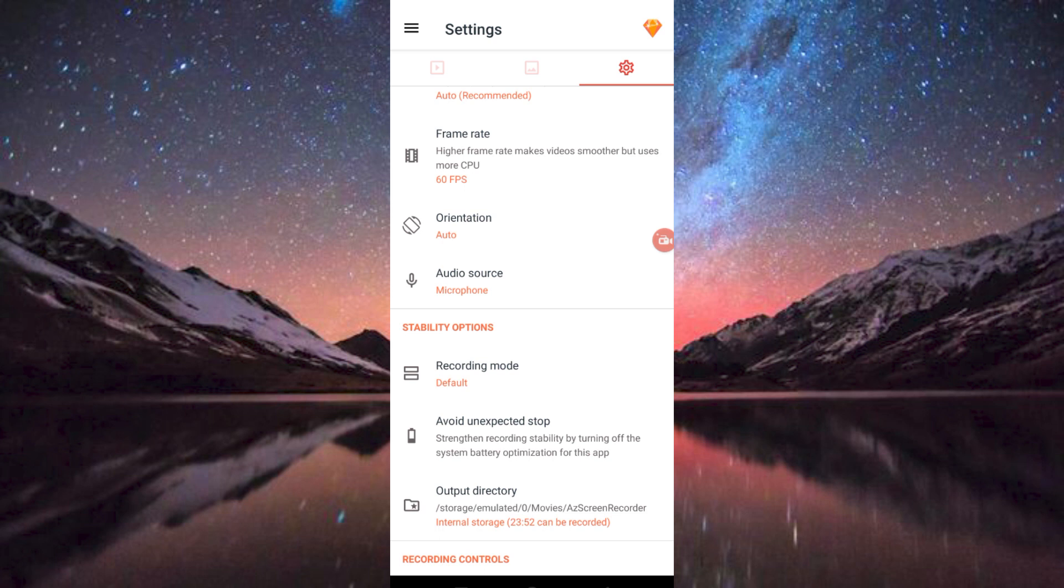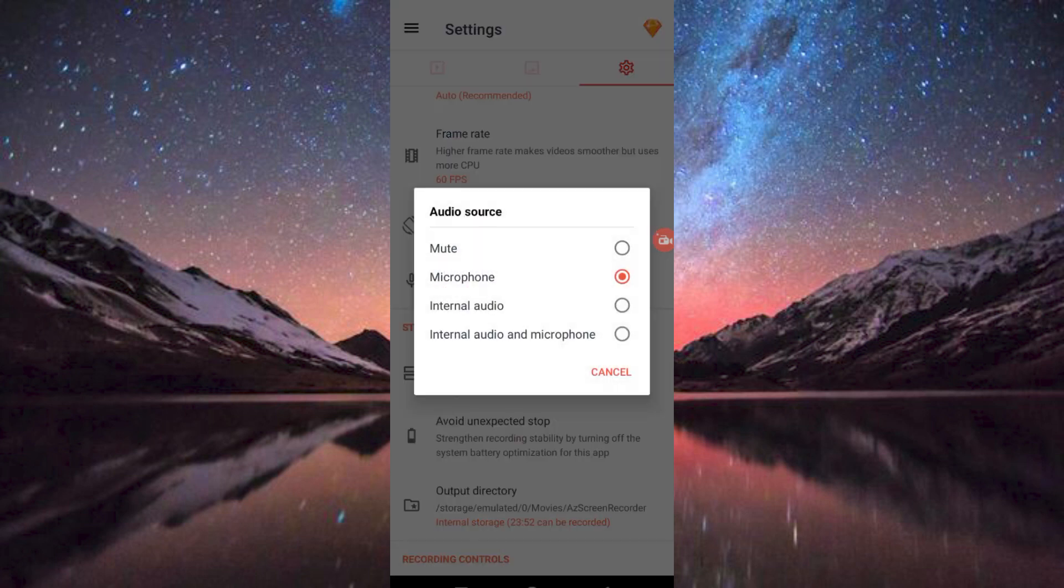Just scroll down to where we have Audio Source. We have it here. Click on it. Now you will have these four main options.